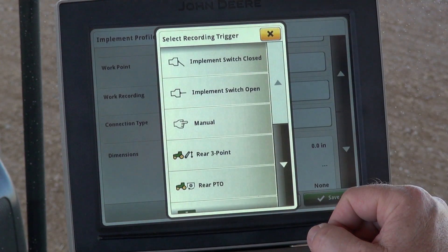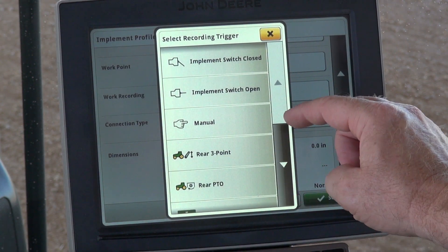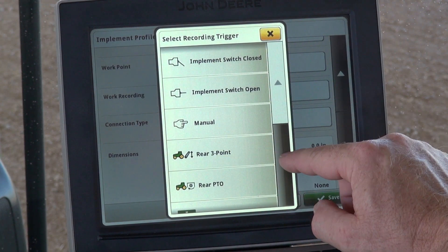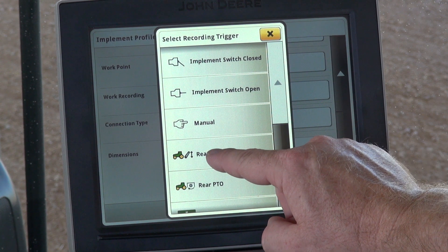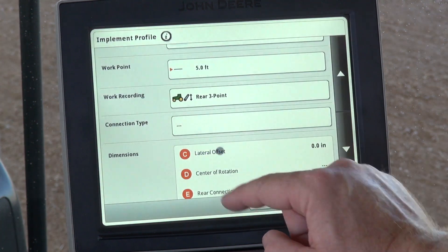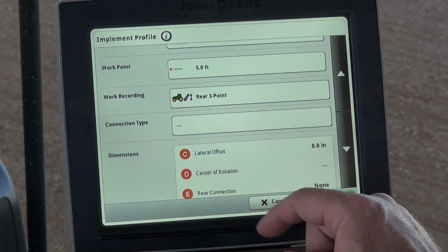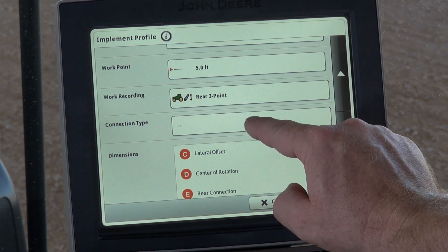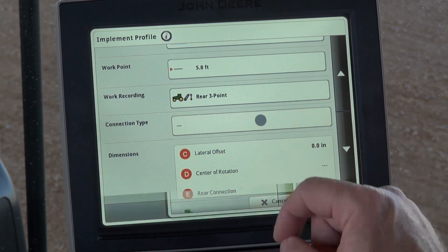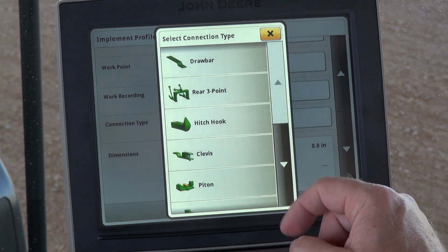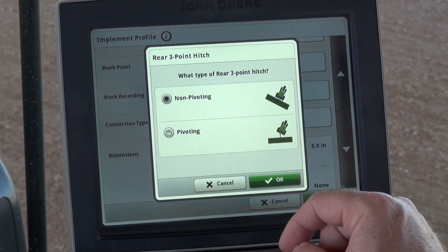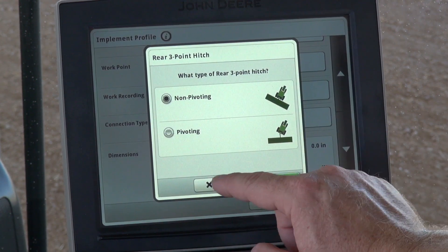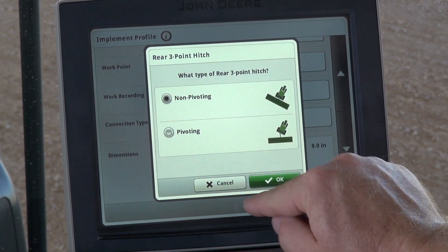Hit OK. Work recording — we're going to select our recording trigger, we're going to use rear three-point. Connection type — we're going to select there on the screen and select rear three-point, non-pivoting.